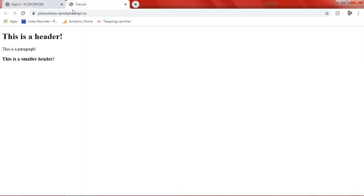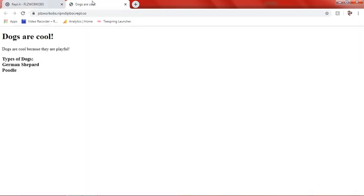Anyways, if we go back and we refresh, it's going to say dogs are cool. Dogs are cool. Dogs are cool because they are playful. Types of dogs. German Shepherd. Poodle.